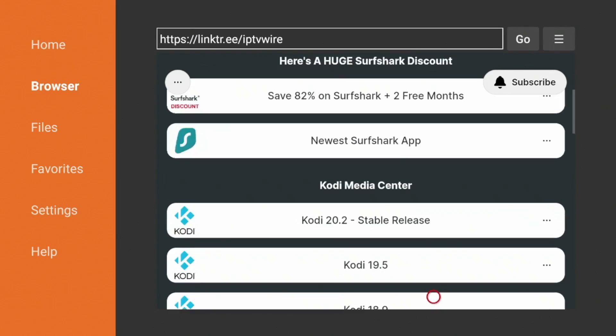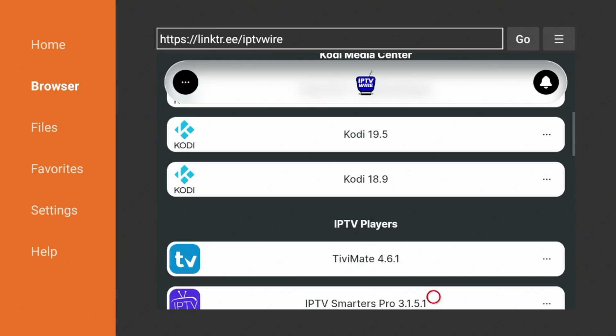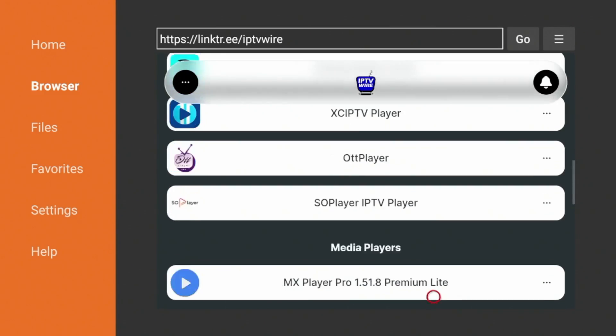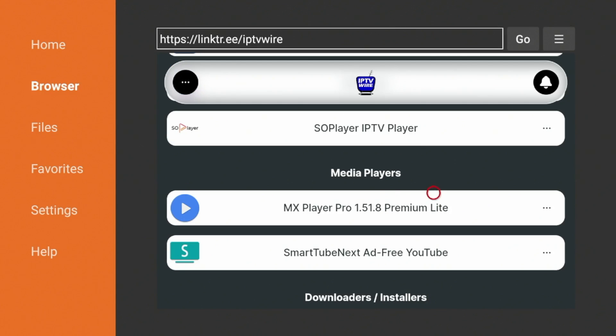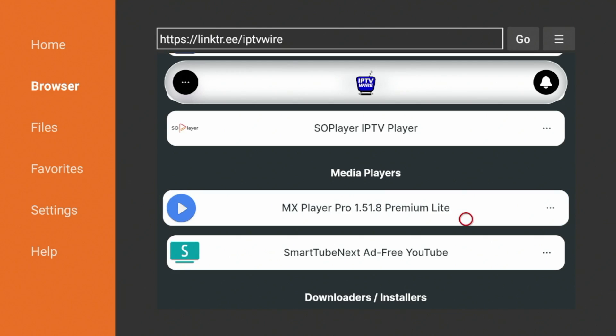So now to install MX Player, simply scroll down and look for Media Players. And then under Media Players, you will notice MX Player Pro. Click that.